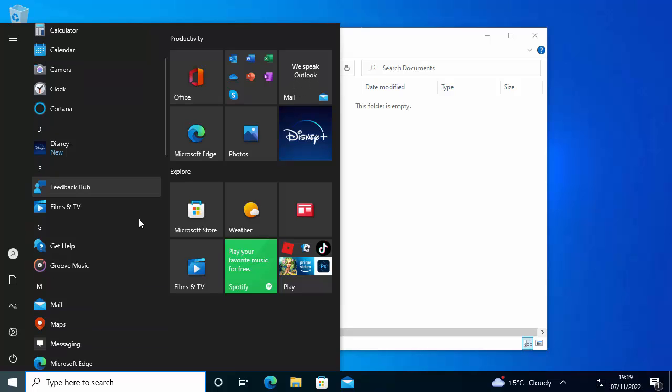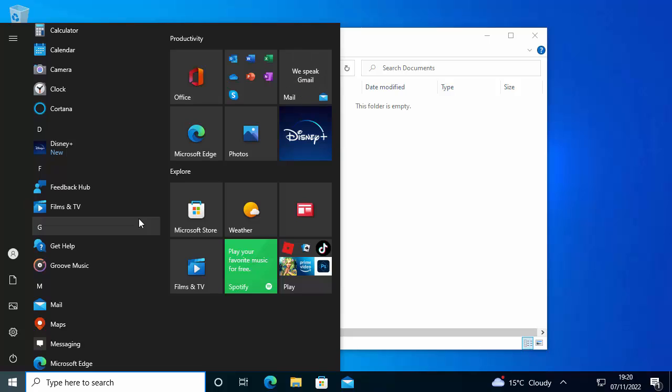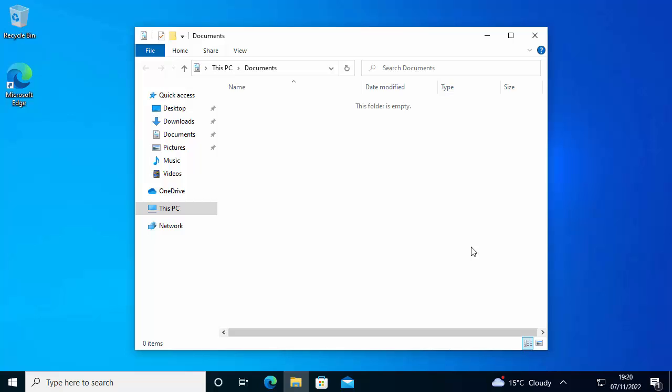So there you go, a nice easy way to add tabs to file explorer in Windows 10. As I say, this is available in Windows 11. Most systems running Windows 11 version 22H2 already have it, but unfortunately Microsoft doesn't have any plans to launch this in Windows 10. That's where this app comes into its own.